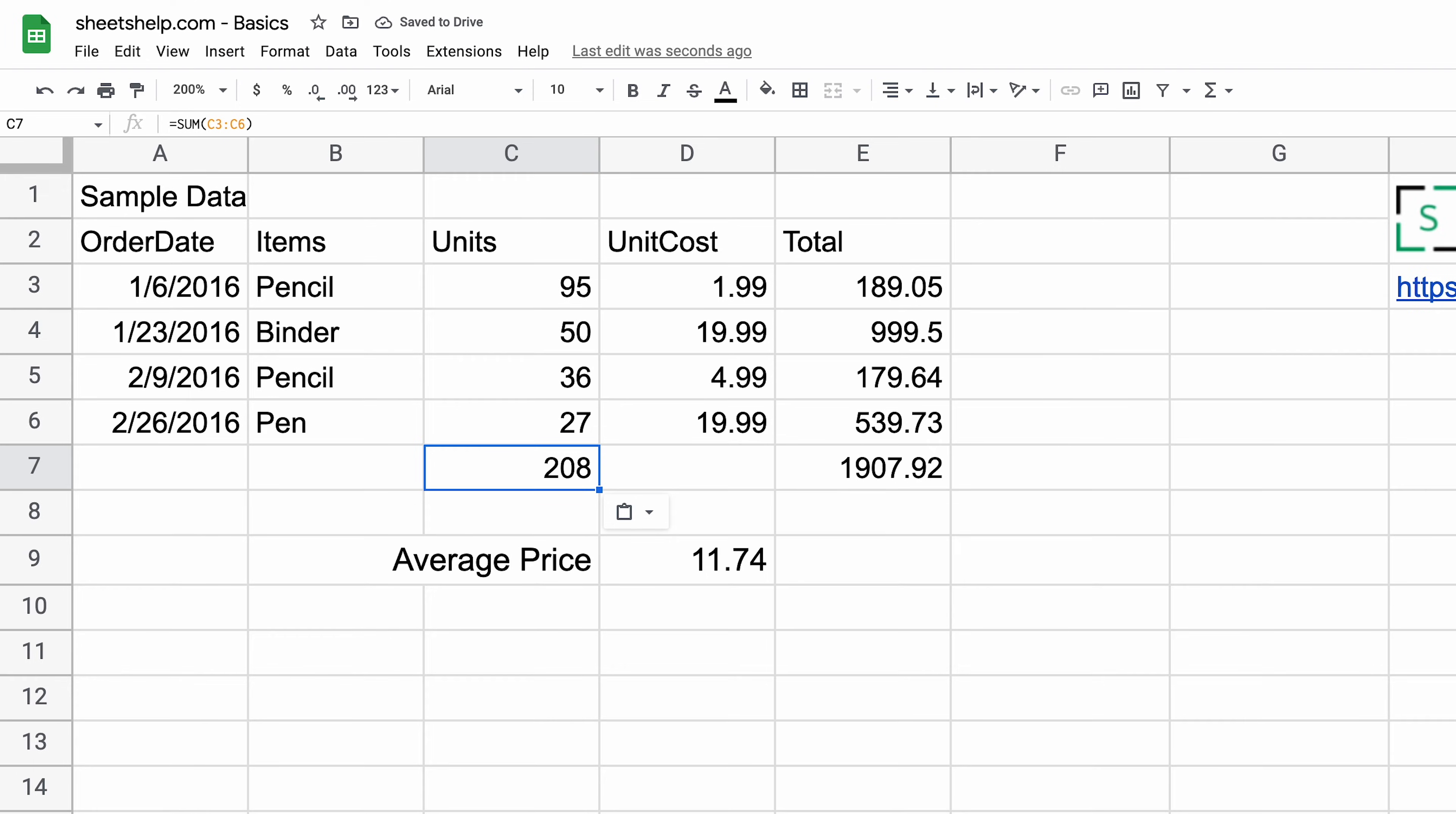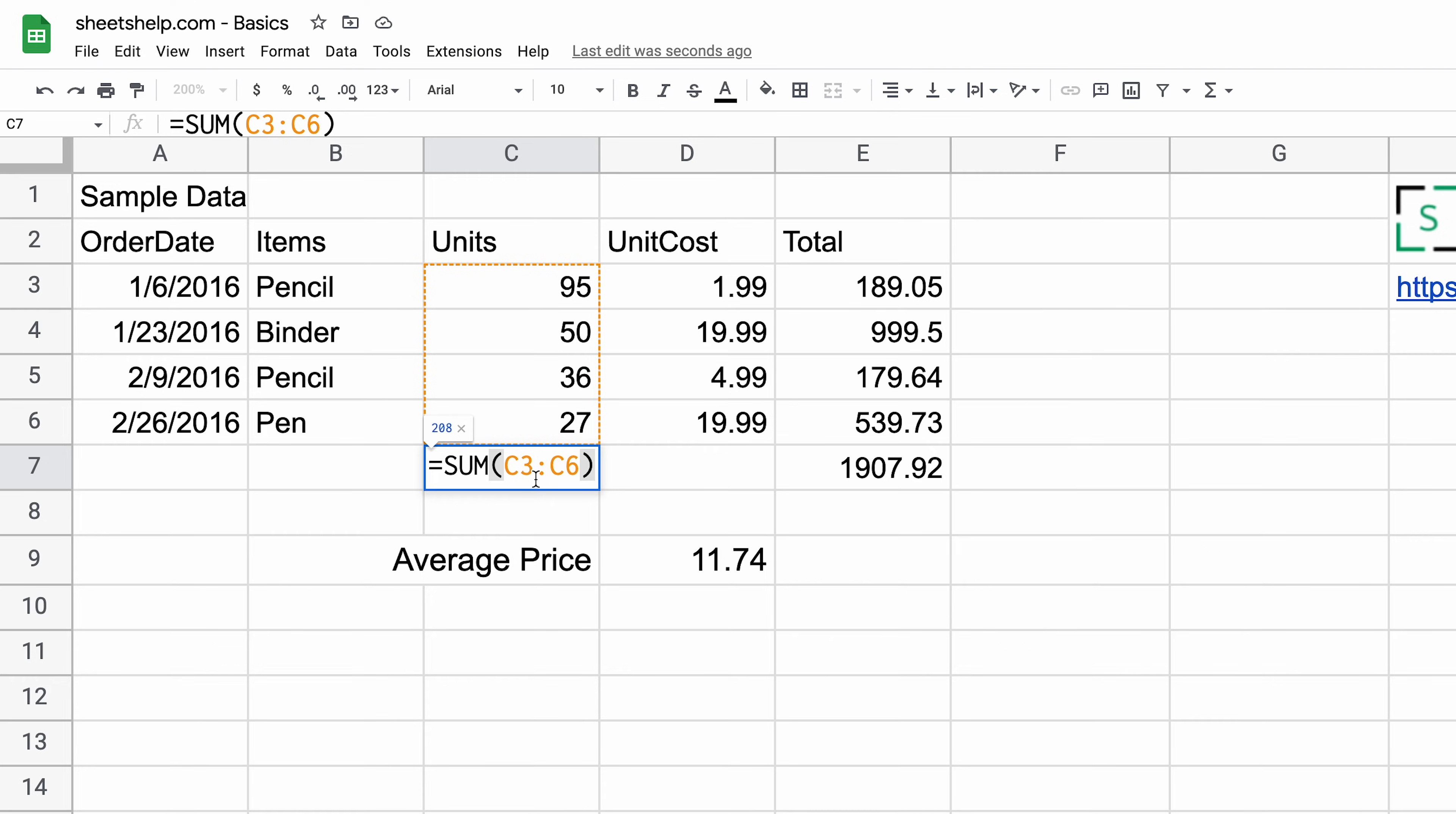We call that a relative cell reference. Instead of E3 through E6, it automatically changed to C3 through C6. Most of the cell references you use will be relative, and that's one of the things that makes spreadsheets so powerful - they adjust when you copy and paste formulas.